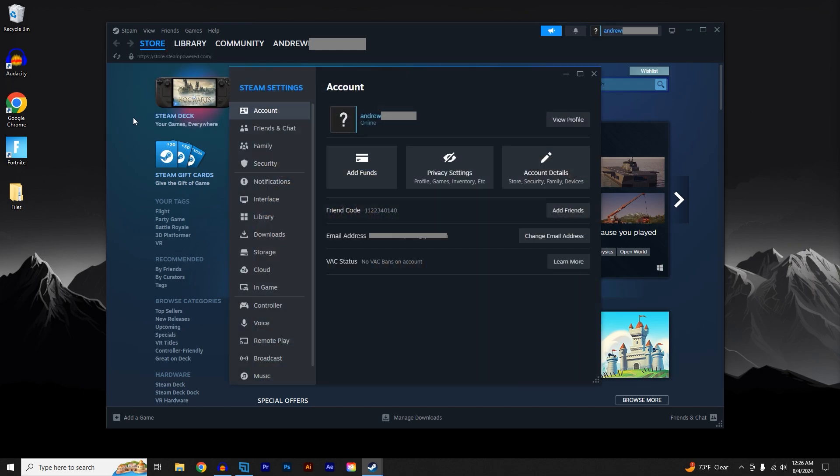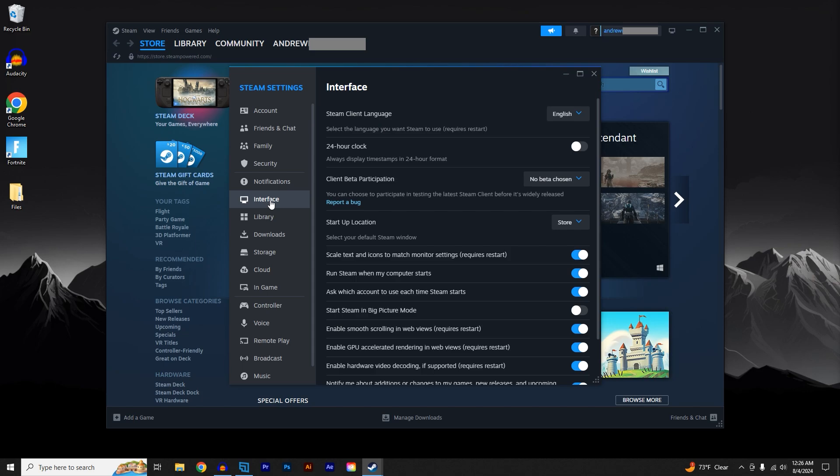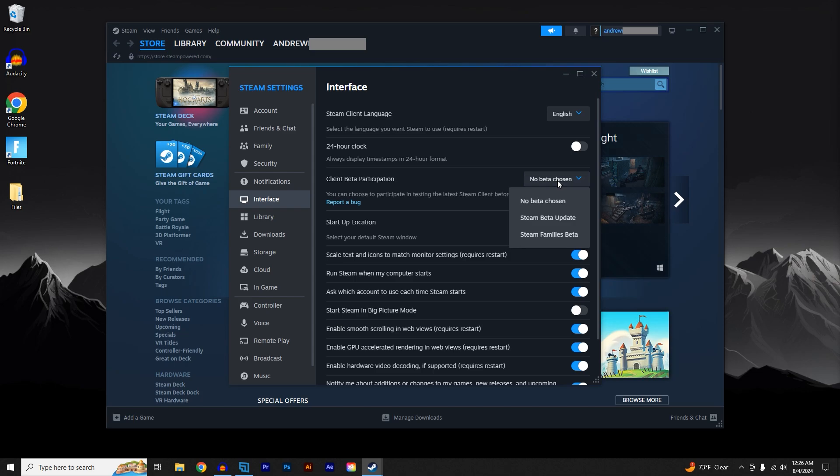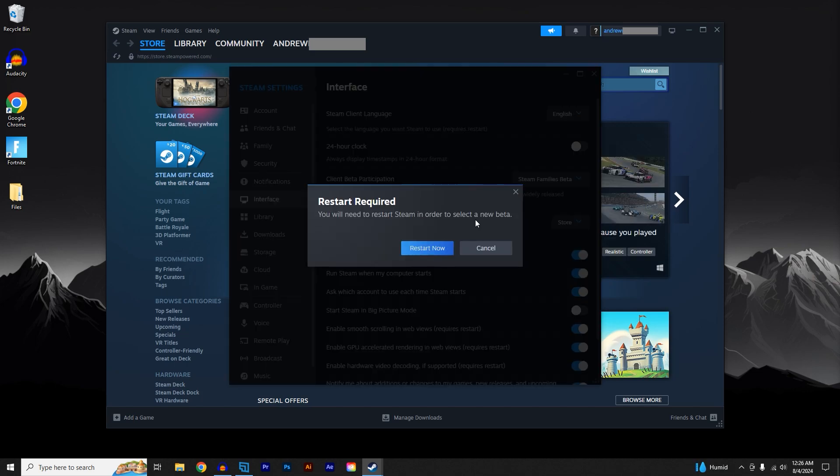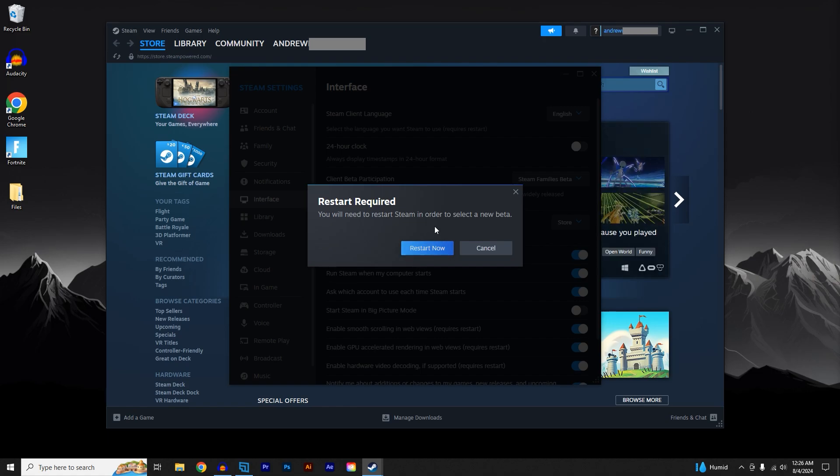Once this popup comes up, click on Interface, go to Client Beta Participation and select this drop down menu and select Steam Families Beta. If this isn't an option, Steam Families may be out of beta and it might be enabled by default.